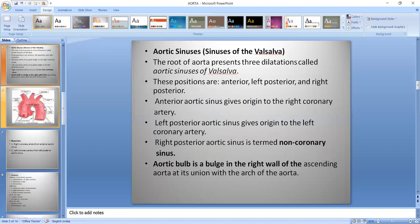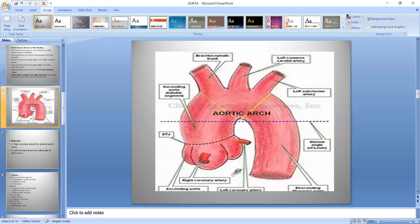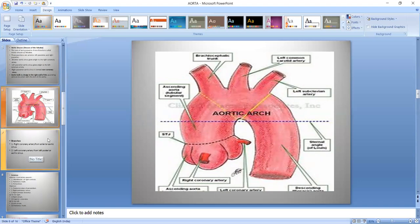Aortic Sinuses — the root of the Aorta presents three dilations that are called the Aortic Sinuses of Valsalva. We can see here this is the root of the ascending Aorta, and we can see some dilations that are called the Aortic Sinuses of Valsalva.